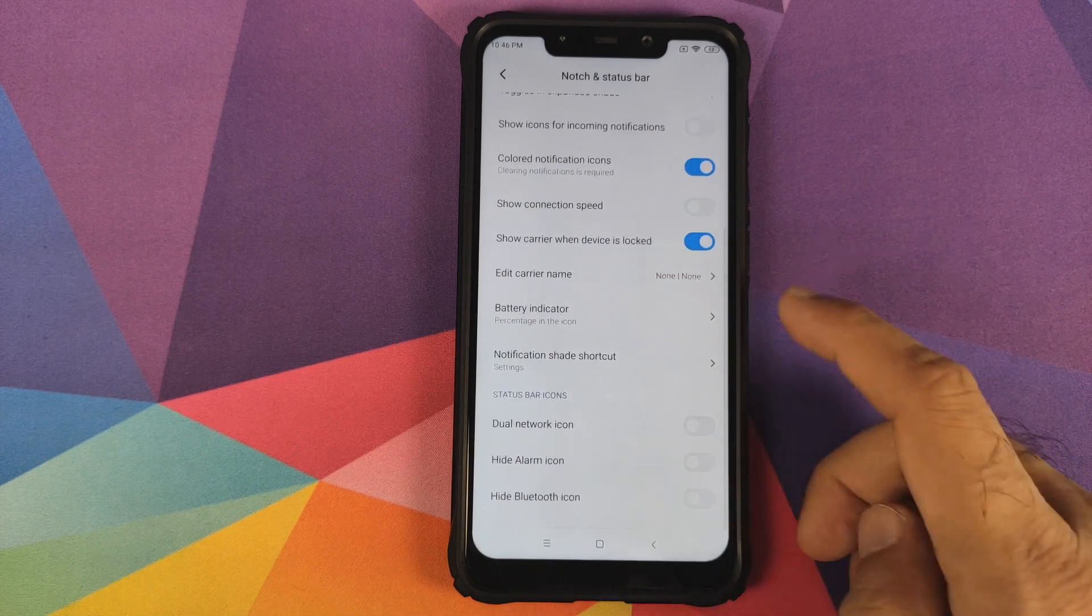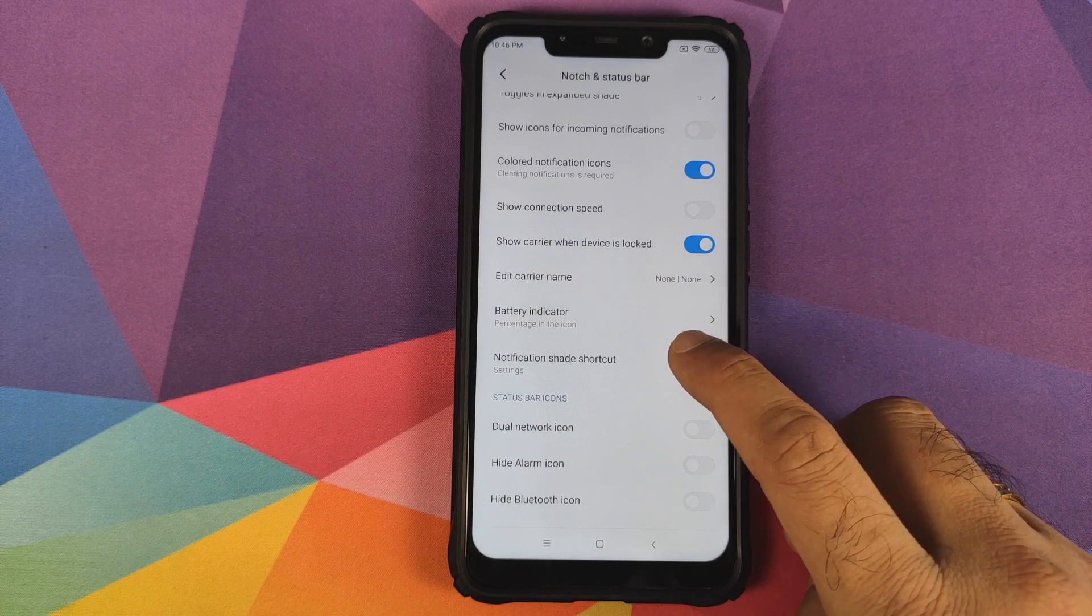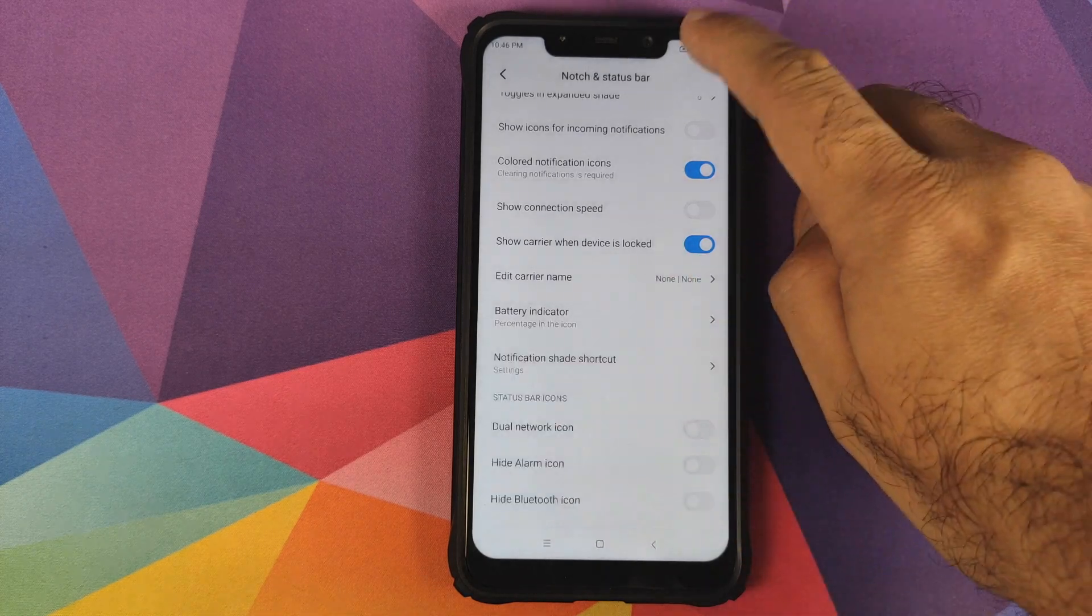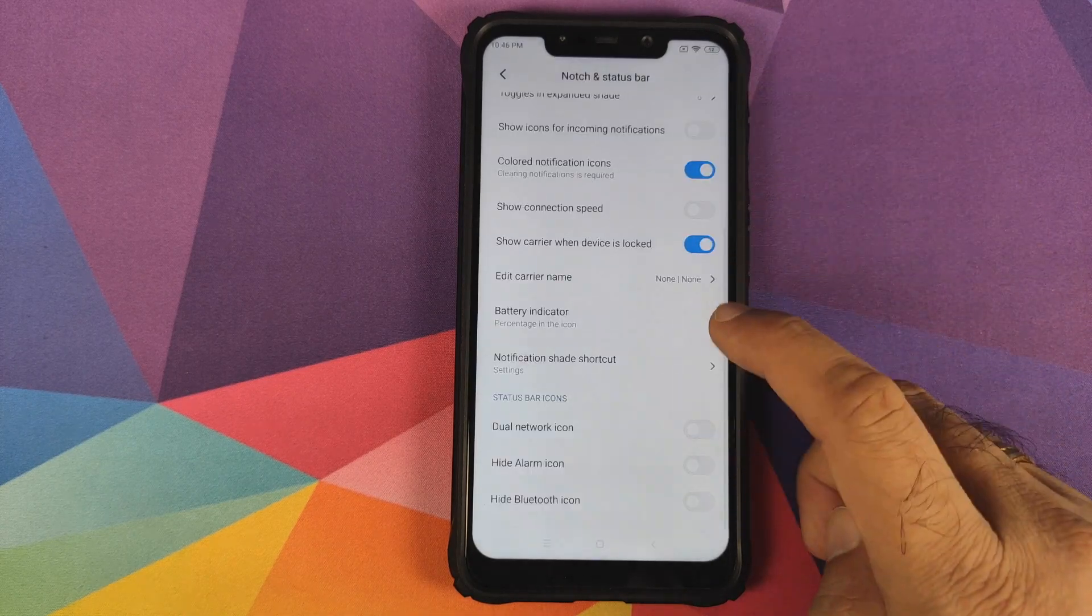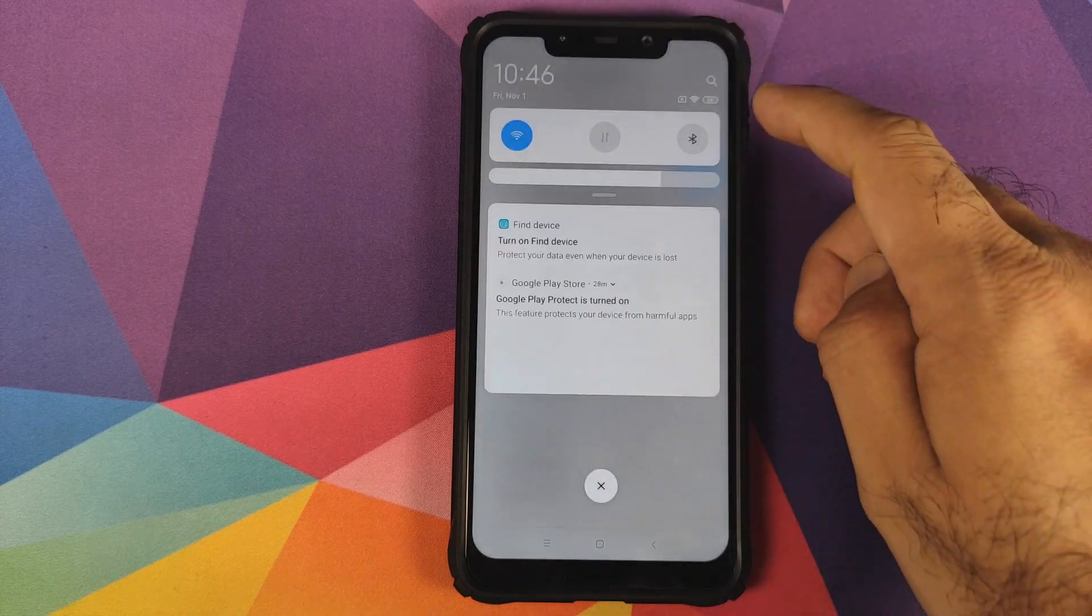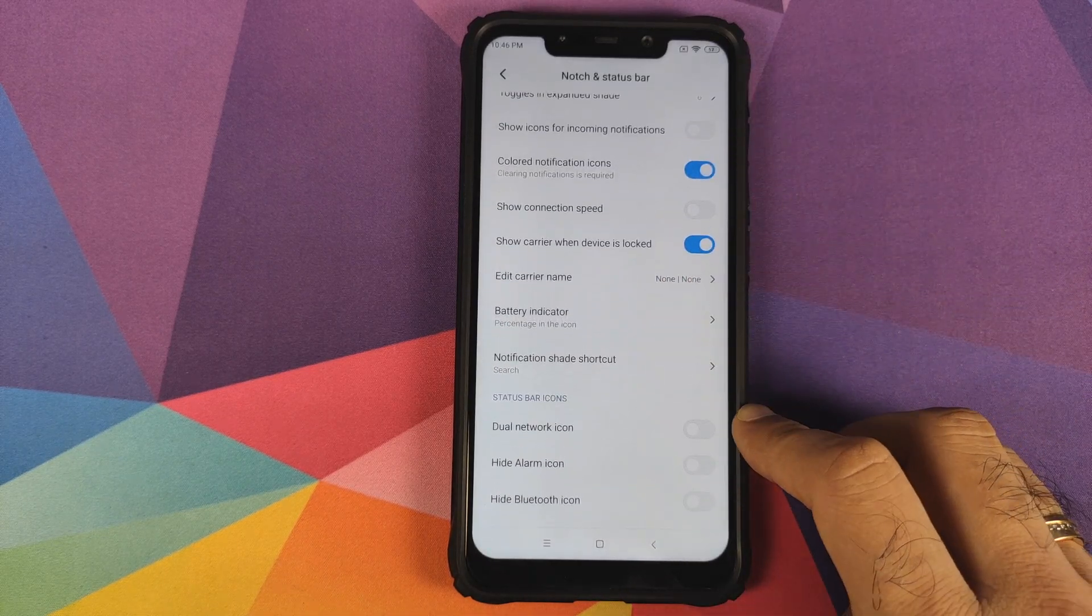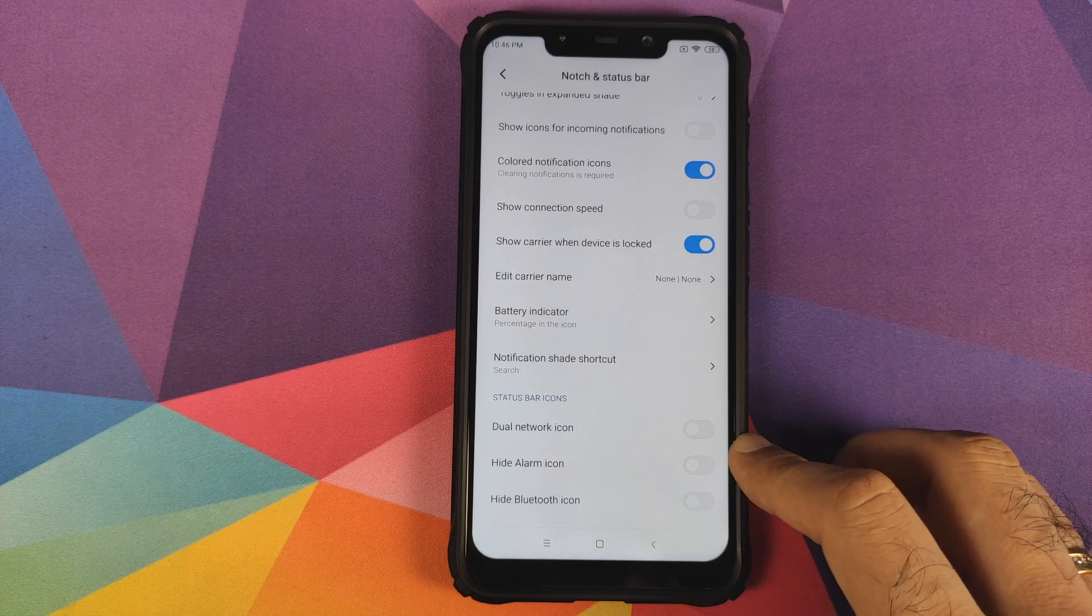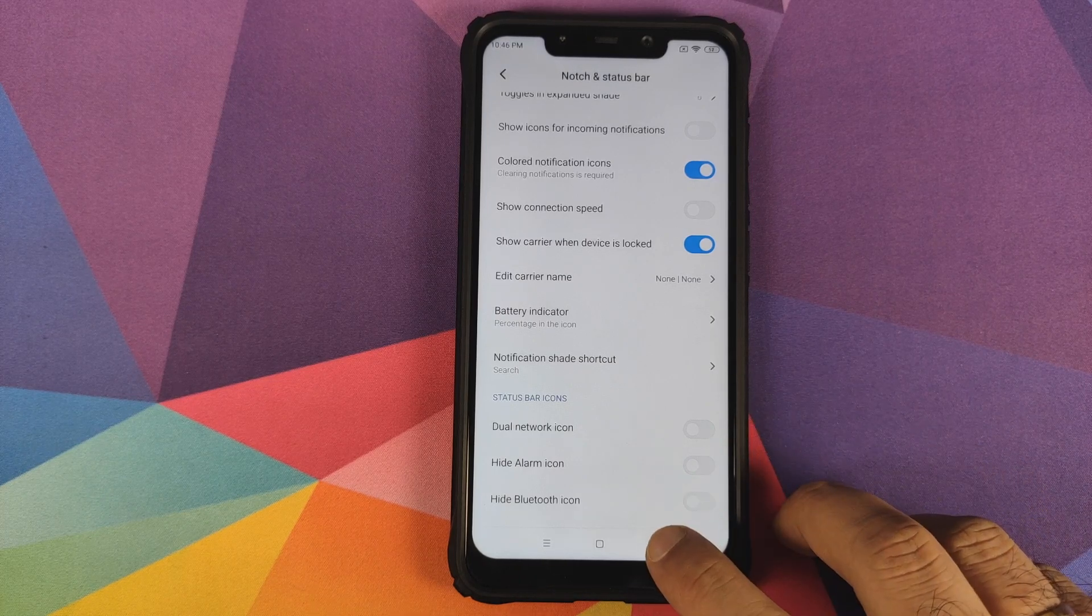The notification shade shortcut is set to settings right now. If I swipe down we have the settings gear icon. You can change it to search. You also have toggles for dual network icon, hide alarm icon, and hide Bluetooth icon in the status bar.